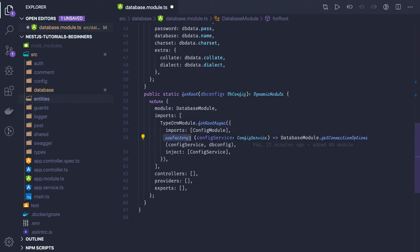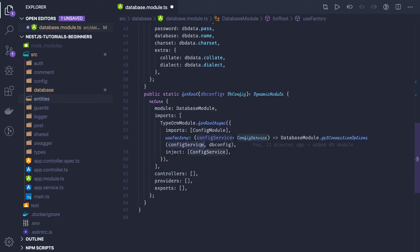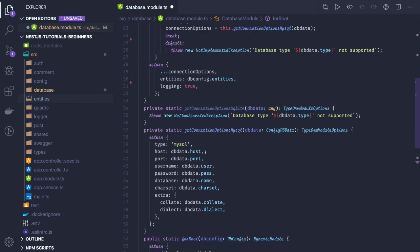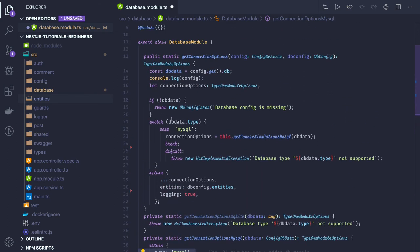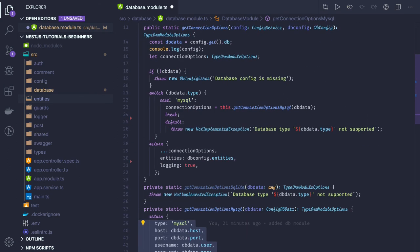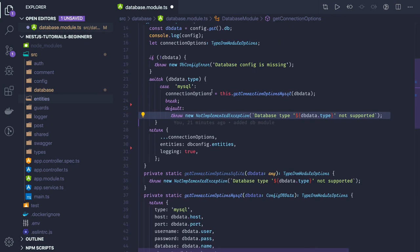useFactory gives us the required configuration object. Either you provide the whole connection object here, which has username, password, port and all these things, or you inject the config service. The config service will help you get all the required configurations. I'm passing the dbConfig and injecting the config service, which gives me all the information about MySQL host, port, and username. I also did a check — if the type is MySQL it proceeds, otherwise it returns 'database type is not supported', and while initializing NestJS it threw an error.